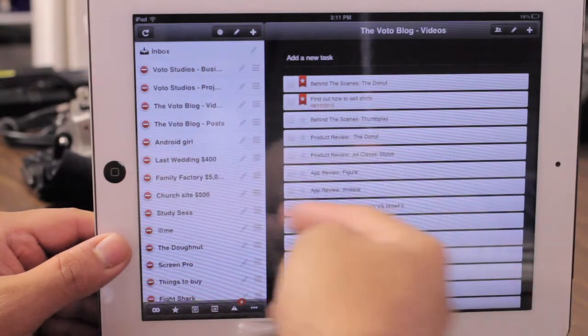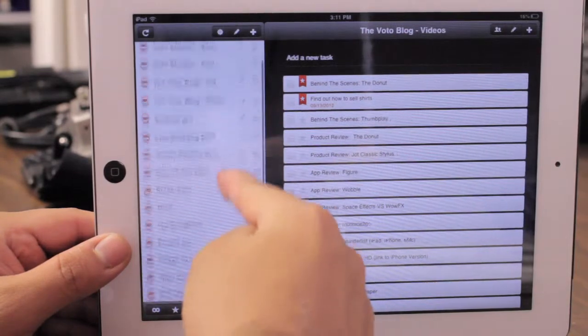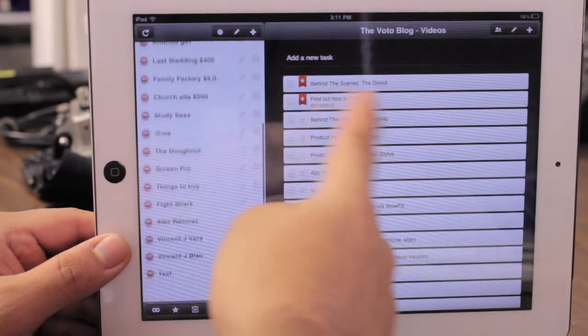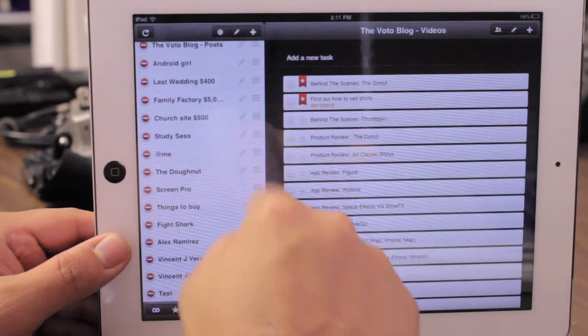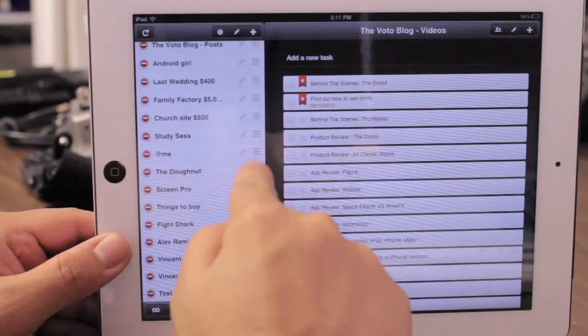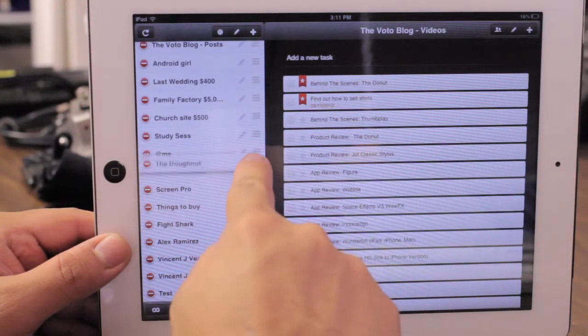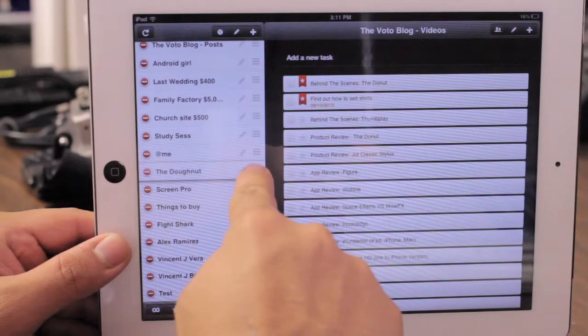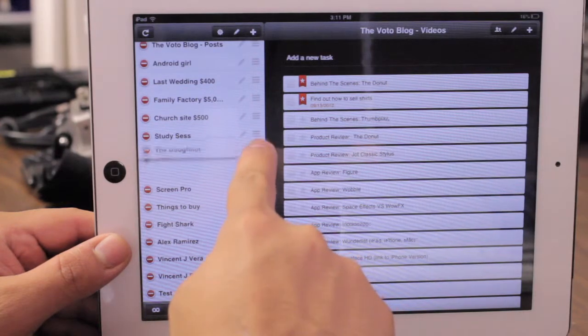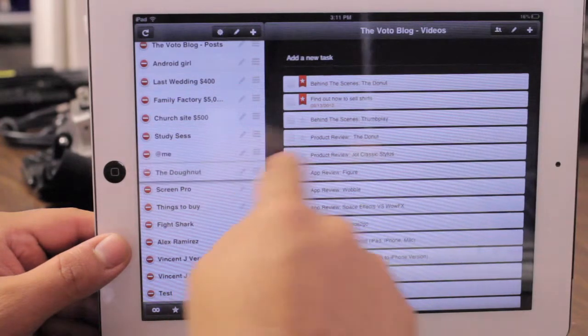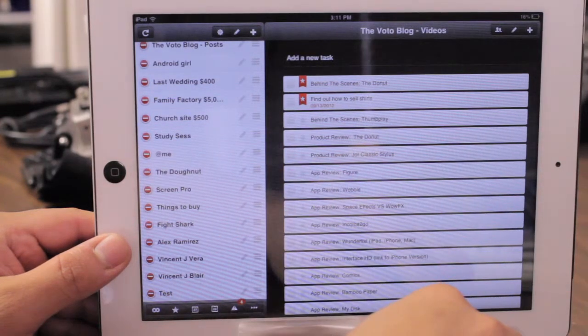You can also edit your projects. Maybe one is more important than the other — you can stack them up in order from most important to least important. That's customizable as well.